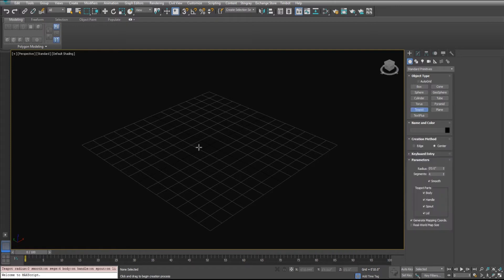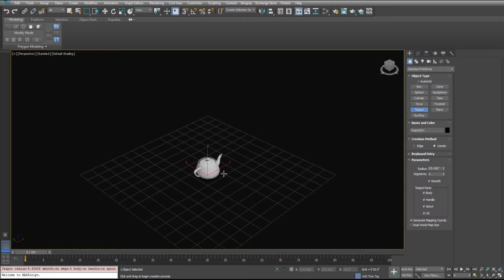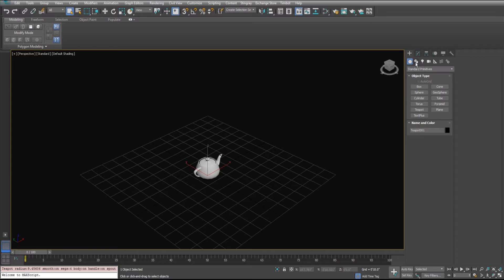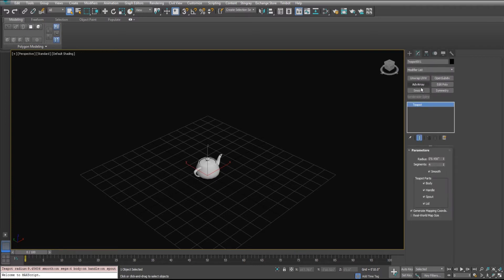So let's add a trusty old teapot in here. You always need an object to array and then we'll add an advanced array.